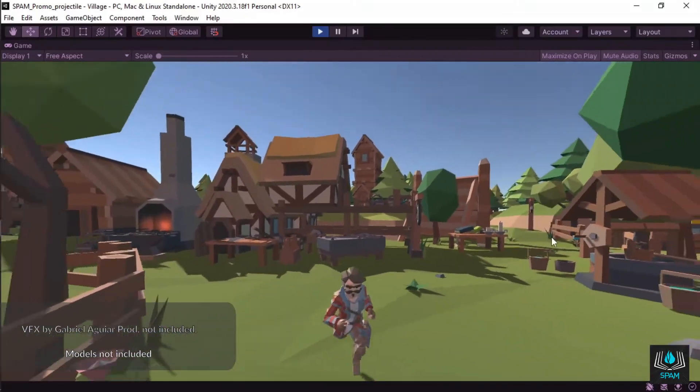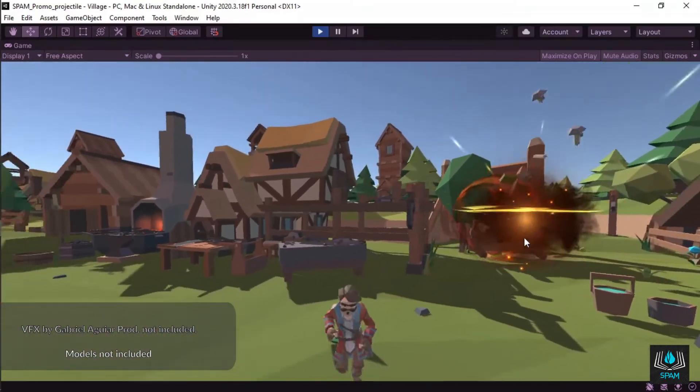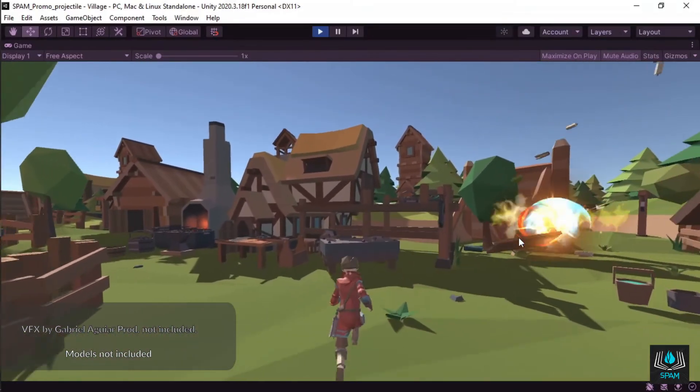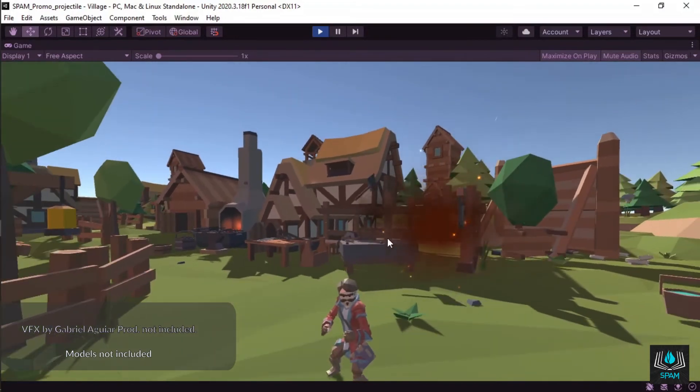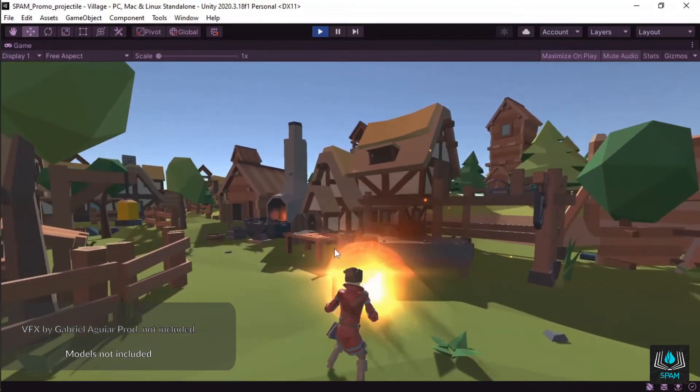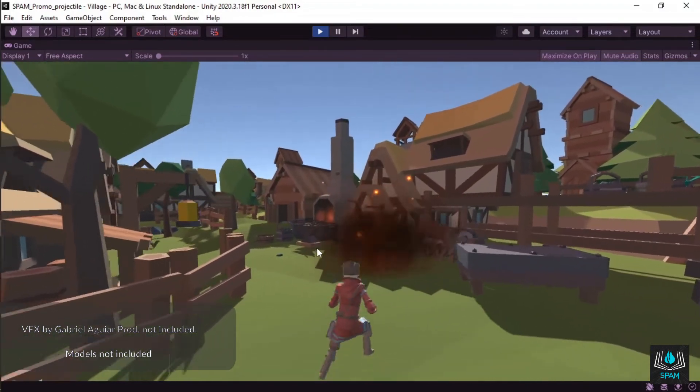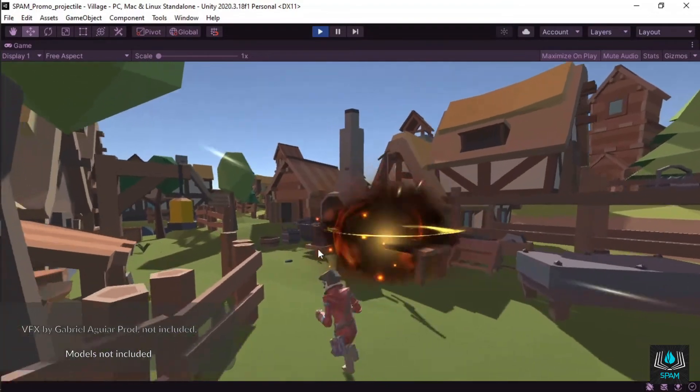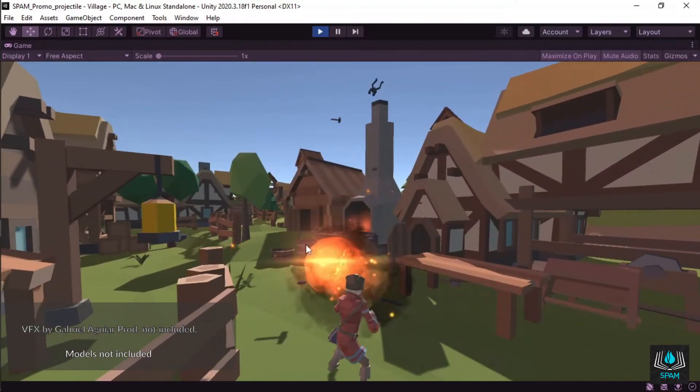This is how you set up a basic projectile ability with Spam, framework for spells, projectiles, abilities and magic. With Spam, you design your abilities directly in the editor and then you cast them by simply telling the framework when and where.